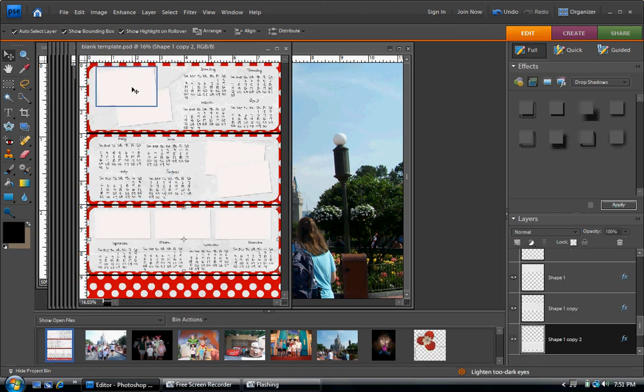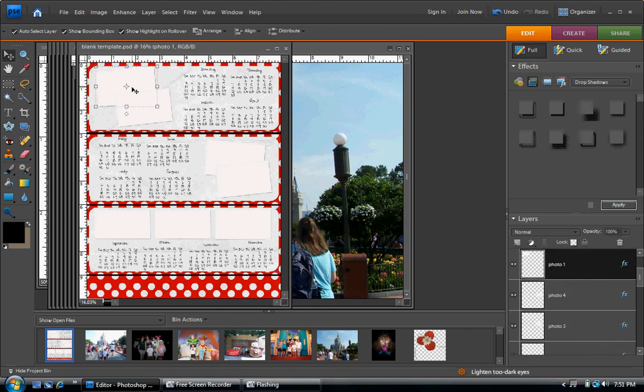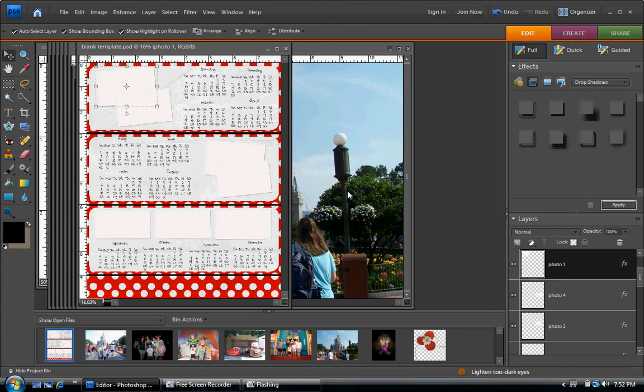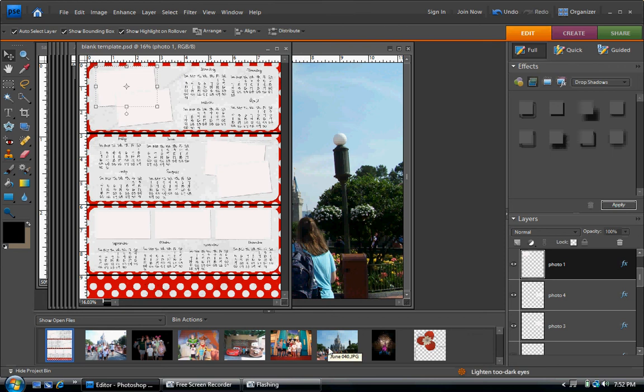Now I need to add my photos. And the easiest way I find is just to click on the one that you're going to use instead of trying to find it over here in the layers palette. So I'm using Disney World pictures for this calendar. So the first one I'm going to add is the castle.